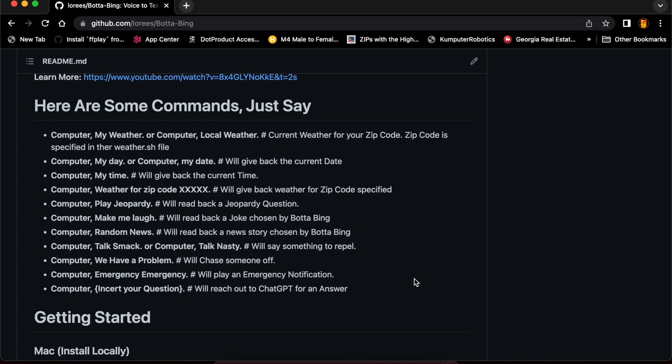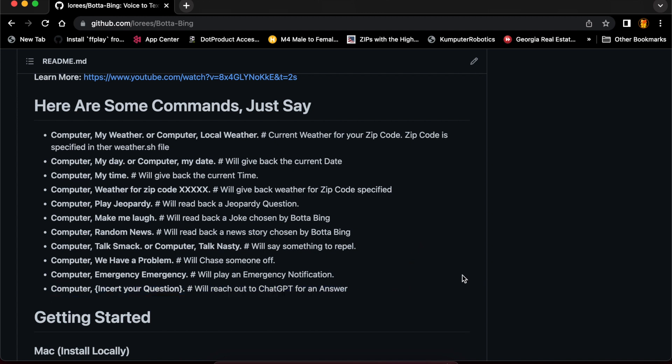Now, if you have any questions to ask that are historical or encyclopedic in nature, you can say 'computer, how tall is the Empire State Building' or 'computer, how do you make vanilla pudding,' and it will reach out to ChatGPT and retrieve your answer and read it back. So that's the difference between ChatGPT native and Bada Bing.